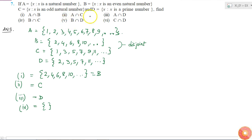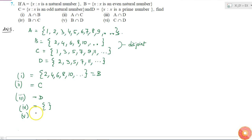The fifth one is B intersection D. B is even natural numbers and D is prime numbers. We know that all prime numbers are odd numbers, except 2. So the intersection of these two sets will be the element 2, which is the only even number that is also a prime number.